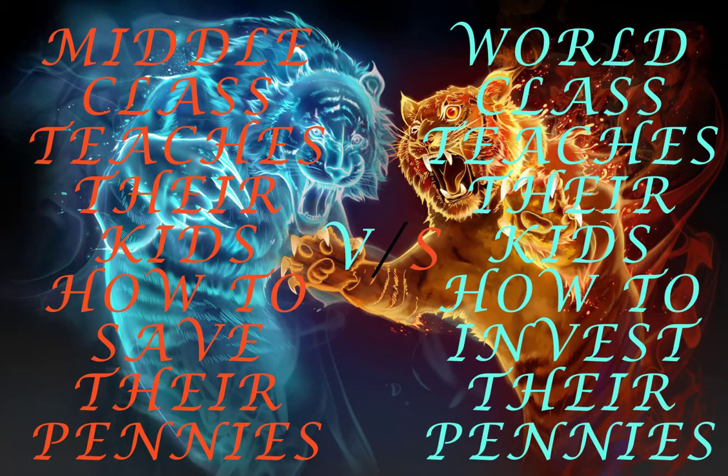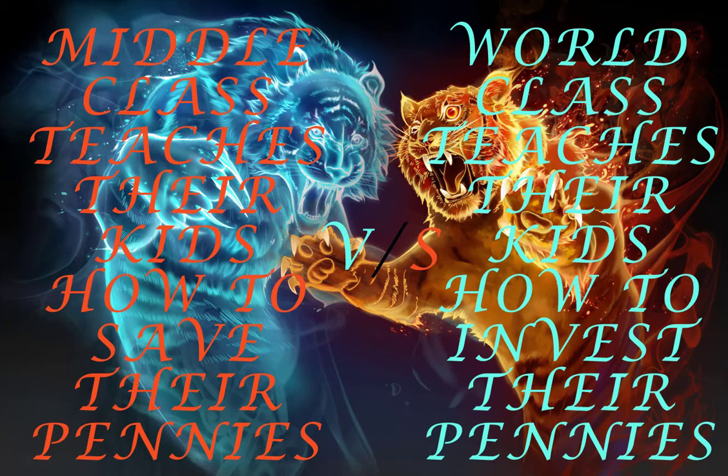Middle class teaches their kids how to save their pennies, world class teaches their kids how to invest their pennies.